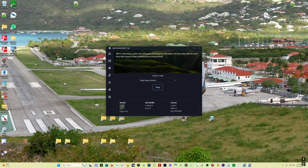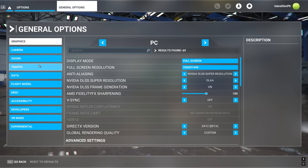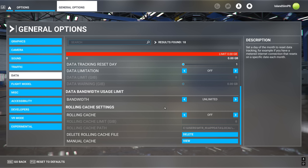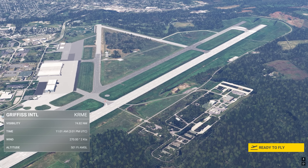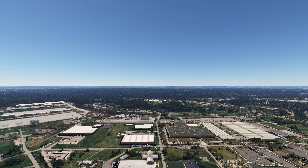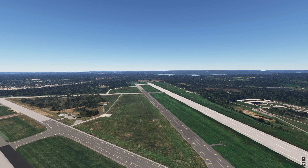So now we start Microsoft Flight Simulator. Here we are in the sim. Come over to Options, General, Data. You want to make sure your Bing Data World Graphics and Photogrammetry are on. Of course, you want Online Functionality on. Then come down and turn your rolling cache off and delete it, because otherwise you'll be streaming data that's trying to overwrite your cache and you can get conflicts with the imagery. Then all you do is load a flight, and here we have the new imagery. We'll take a quick look using the drone camera — we've got this beautiful detailed satellite imagery of the area, nicely updated.